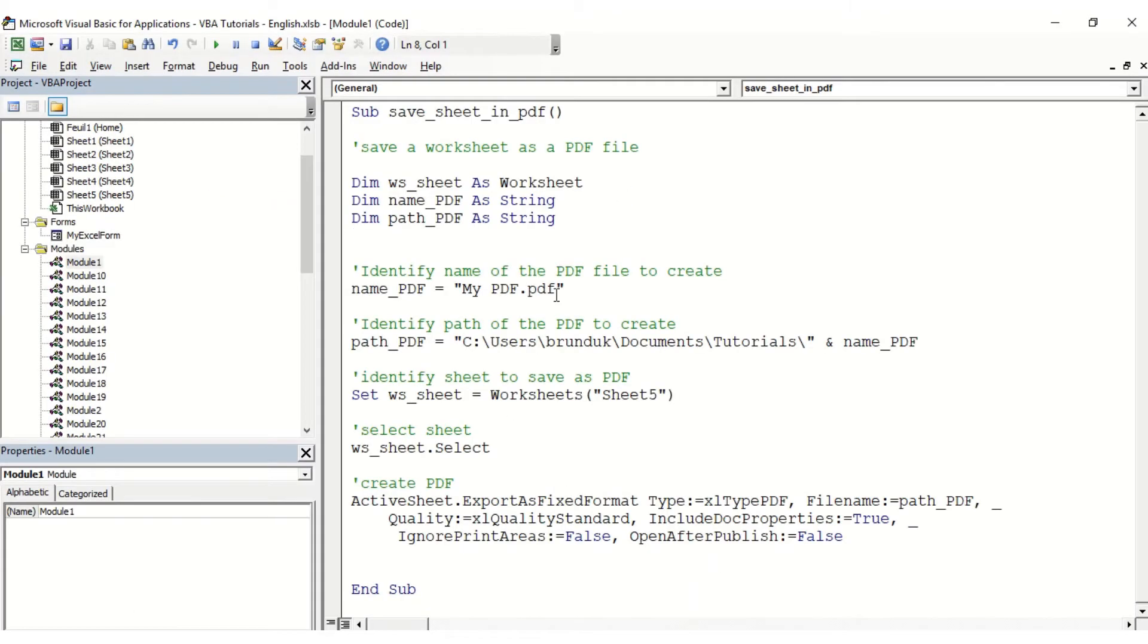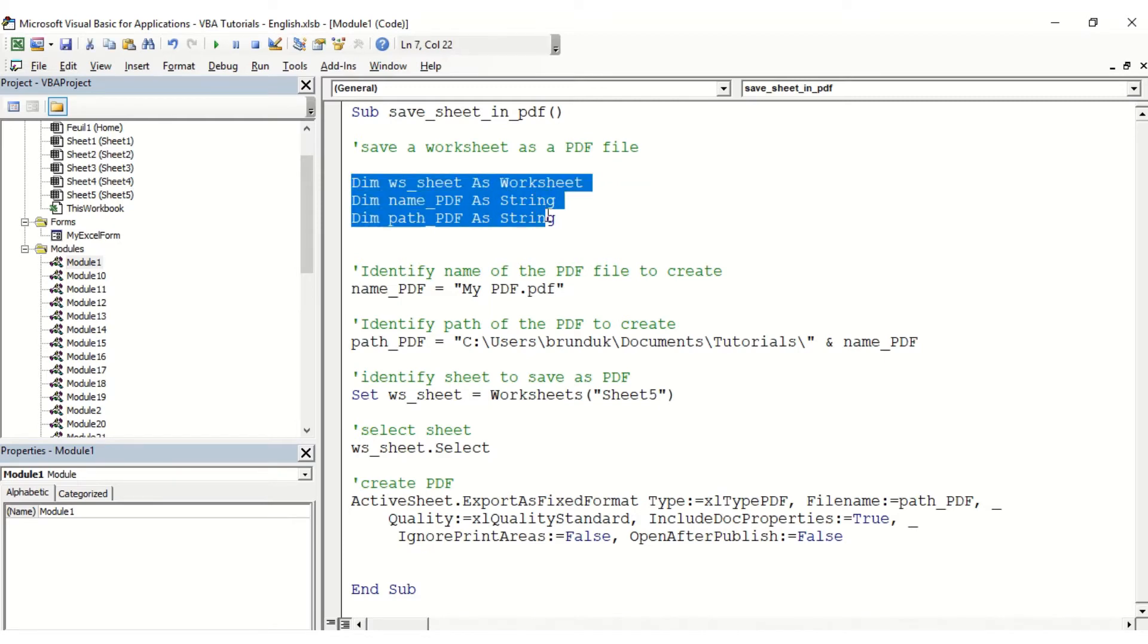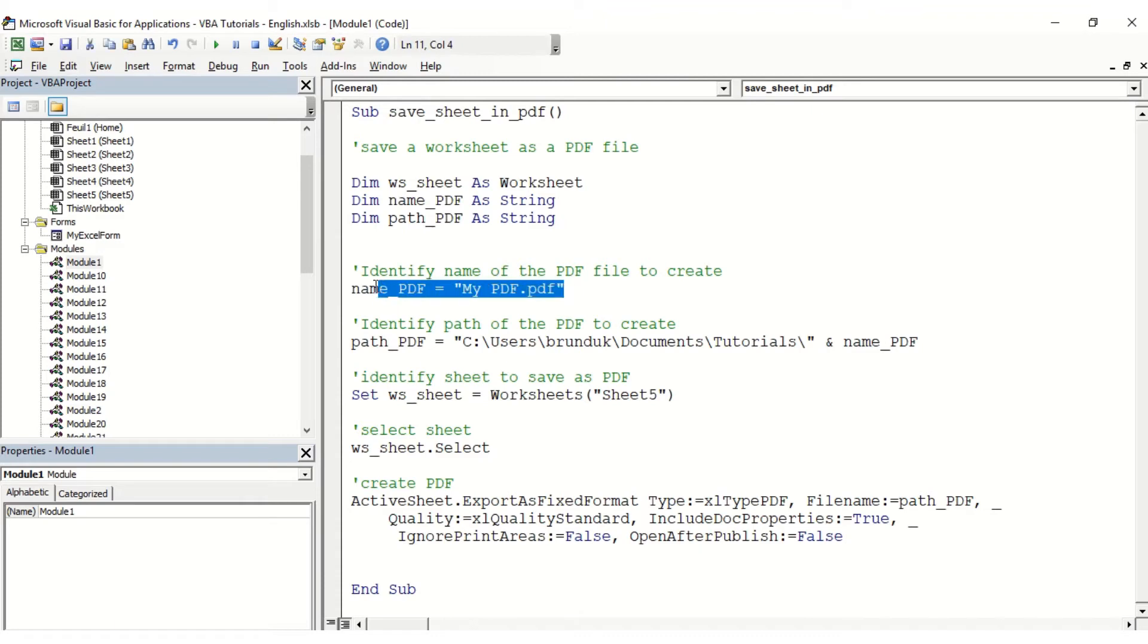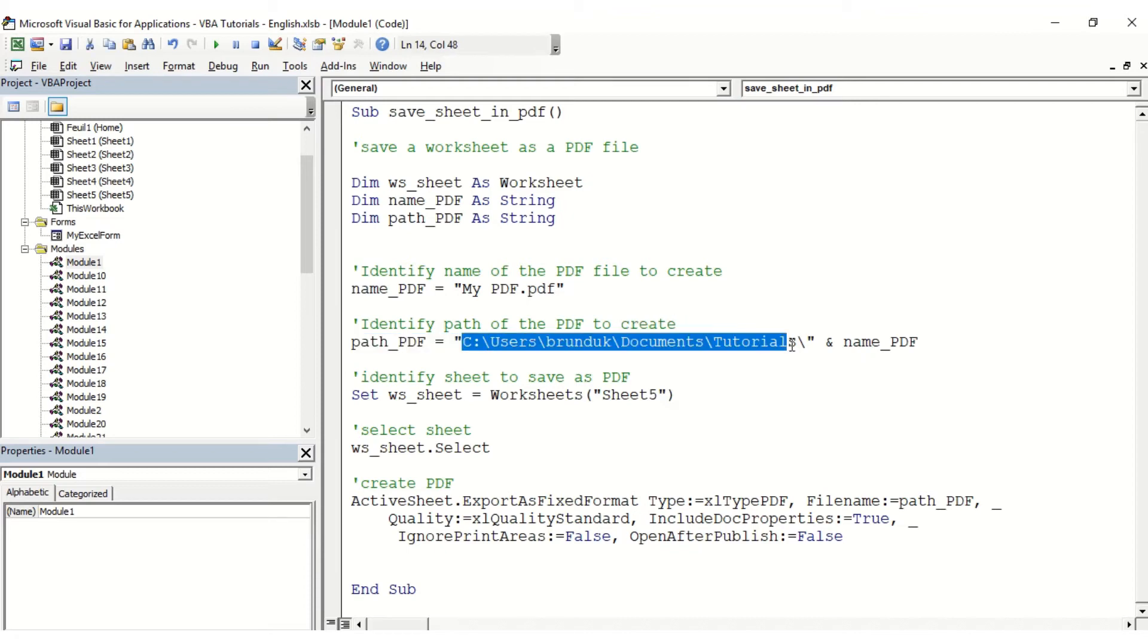In the macro we are using three main variables: one for the worksheet, one for the name of the PDF, and one for the path of the PDF. To create the first iteration, here is the name of the PDF which is just 'my PDF'. The path here - this is where I'm just going to make sure the path I just copied is the same one.